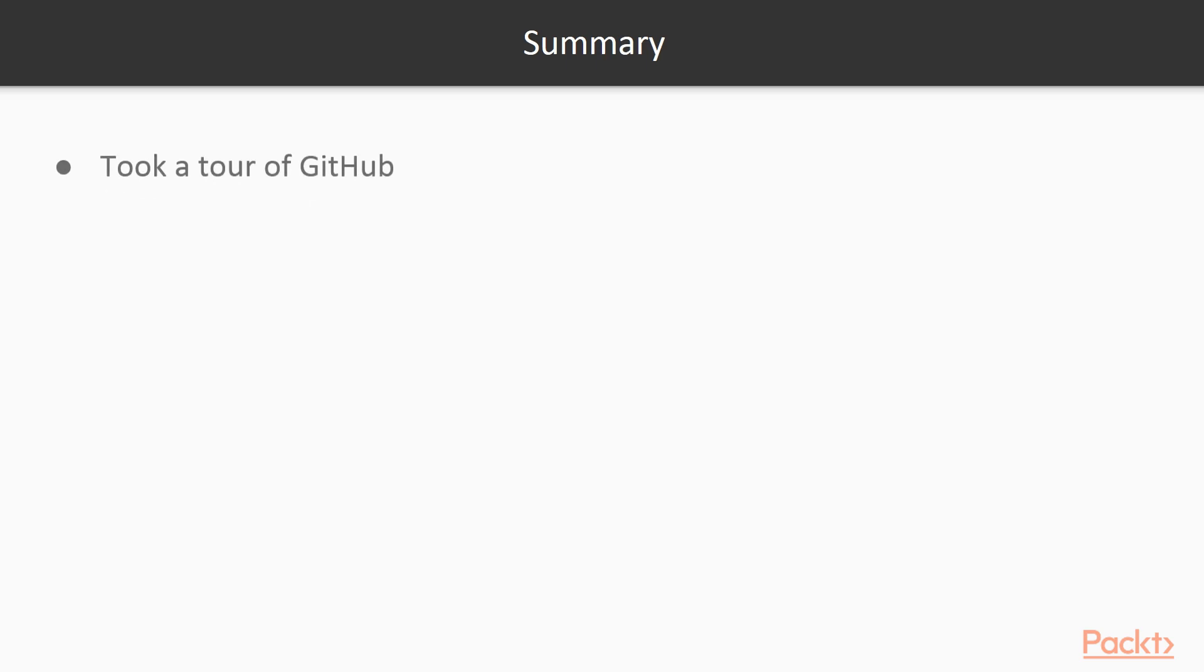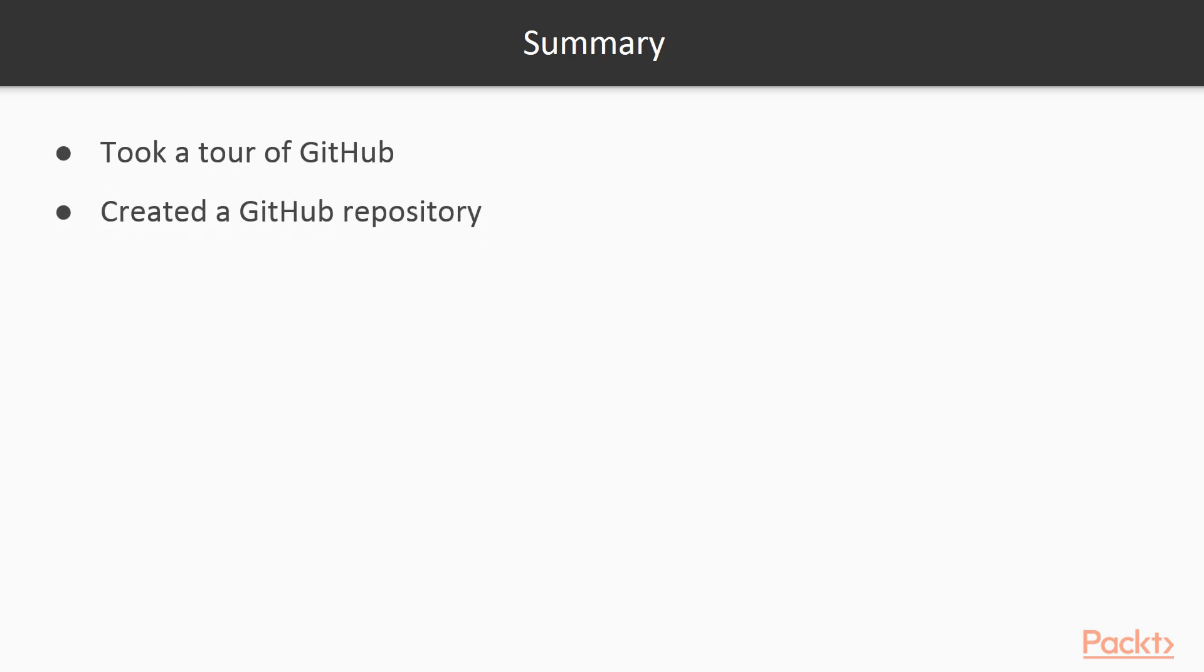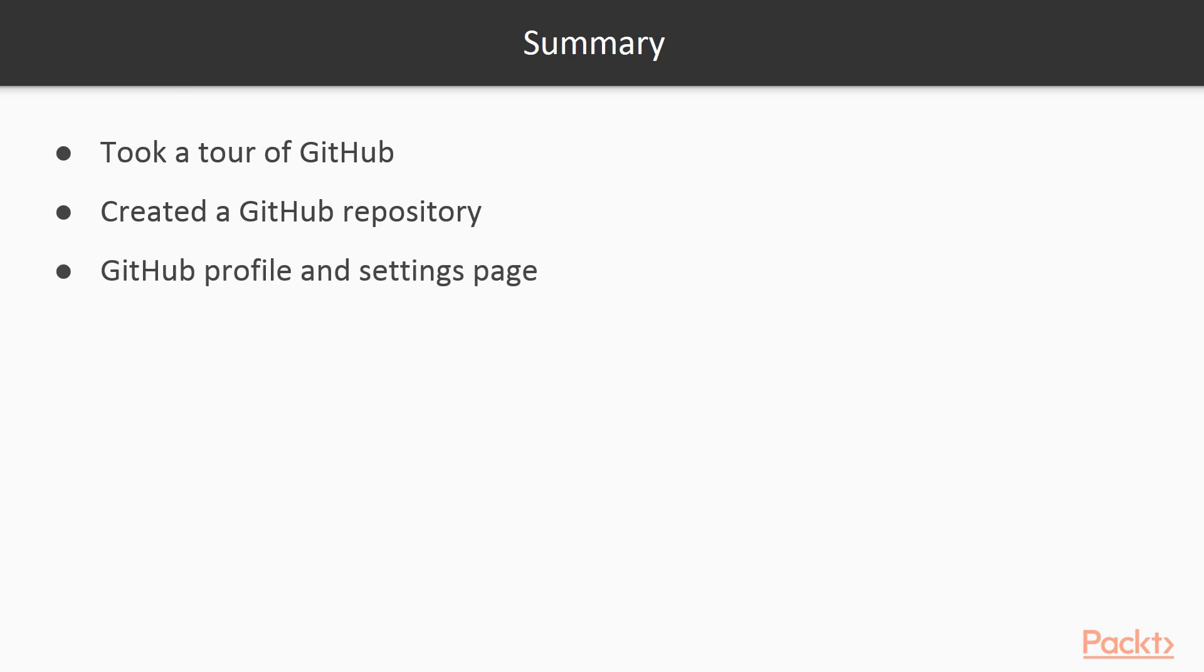So to summarize, we took a tour of GitHub. We created a GitHub repository and also had a look at GitHub profile and settings page briefly.